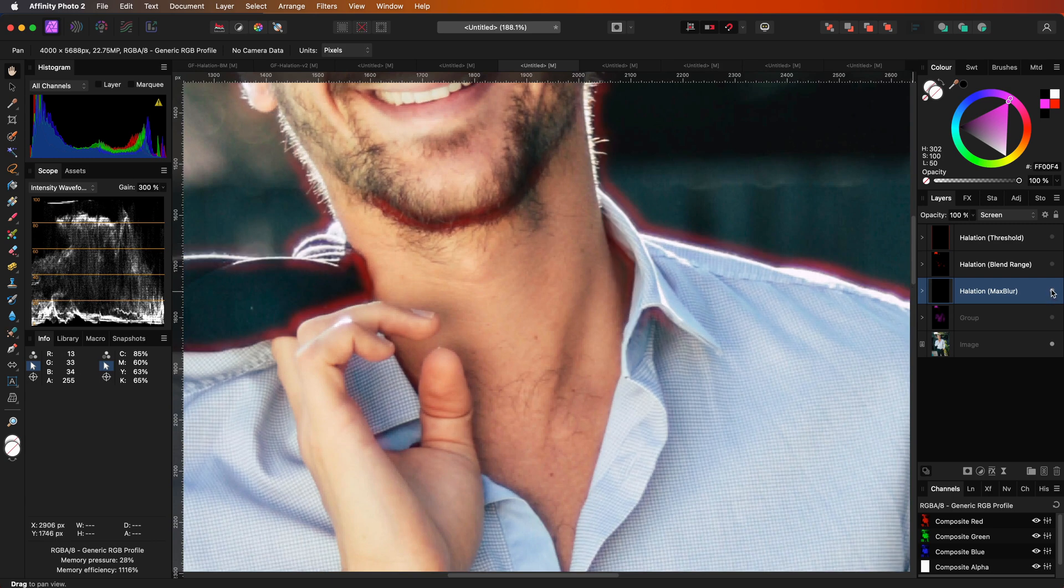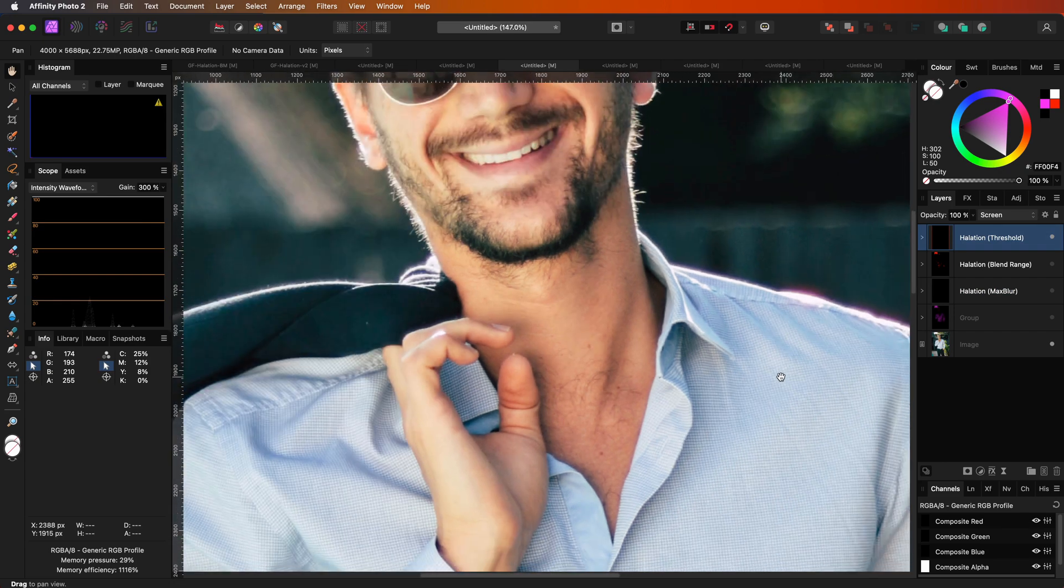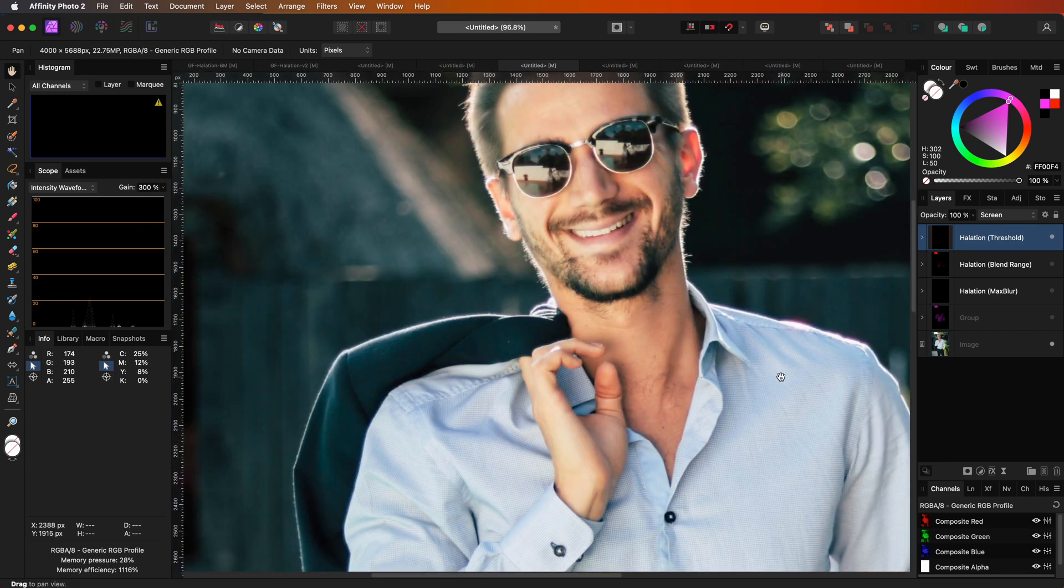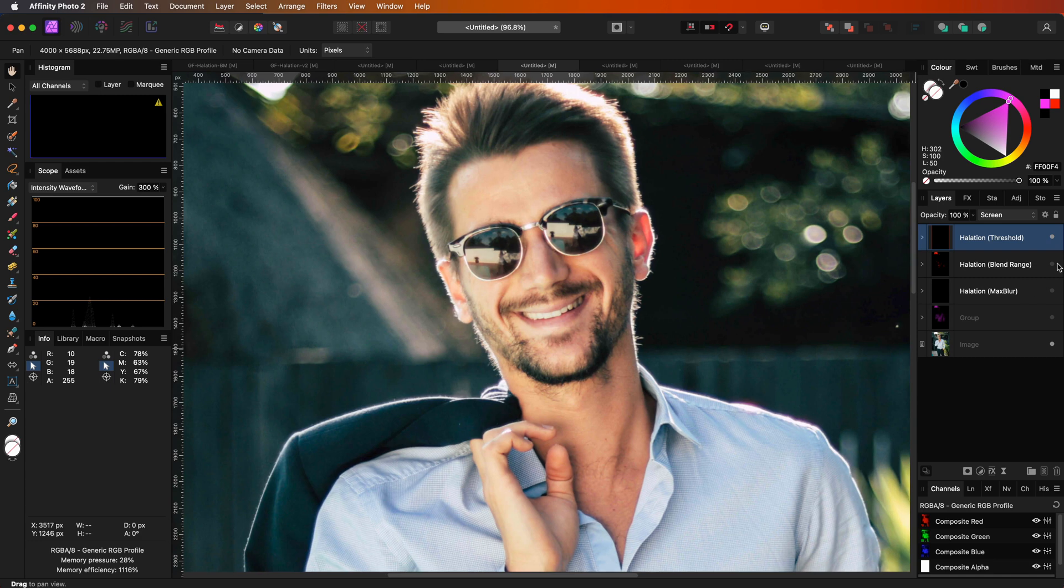Compare this with the threshold version. Remember you can always apply a mask to the maximum blur group for the areas you don't want to have halation.